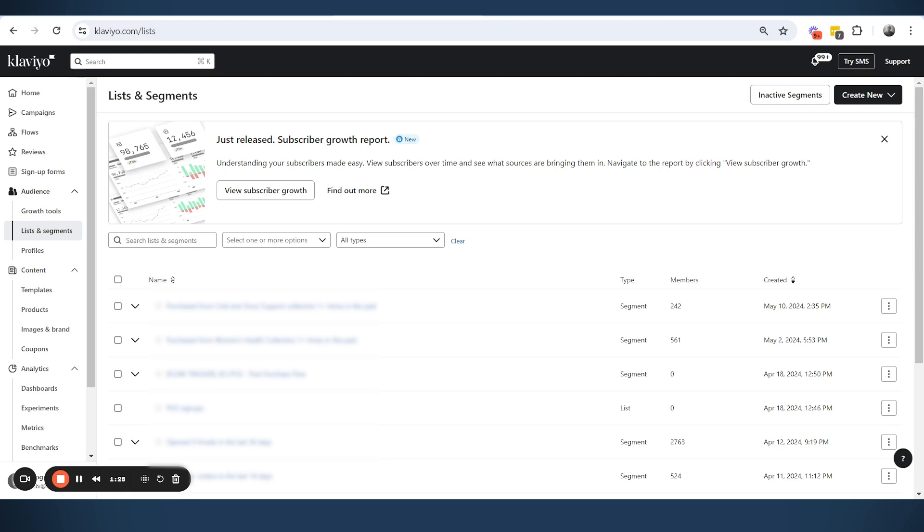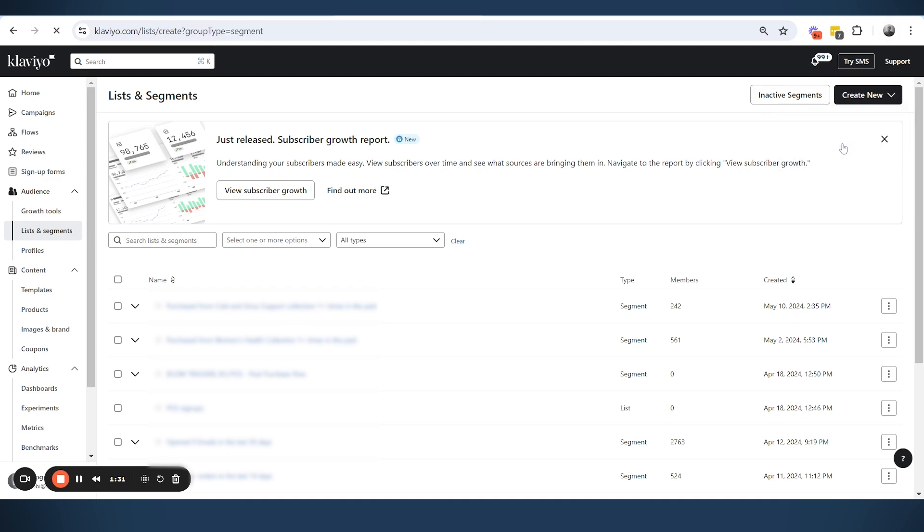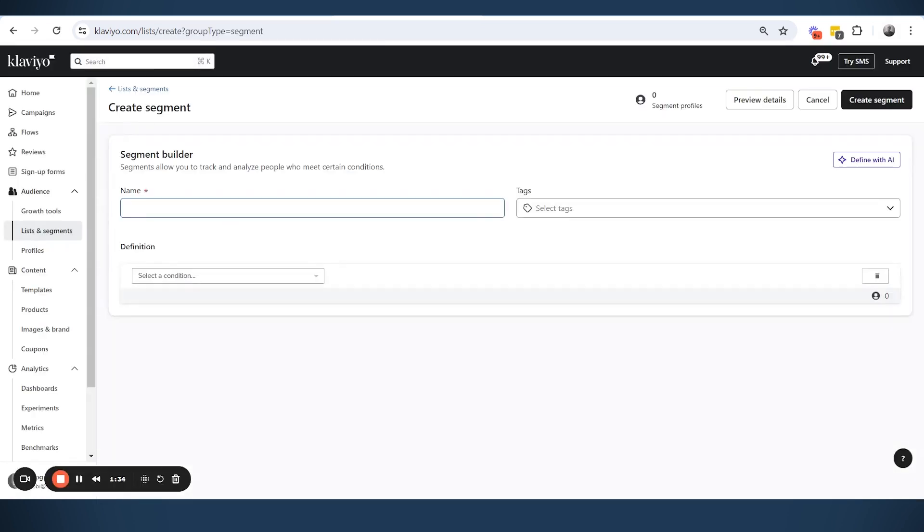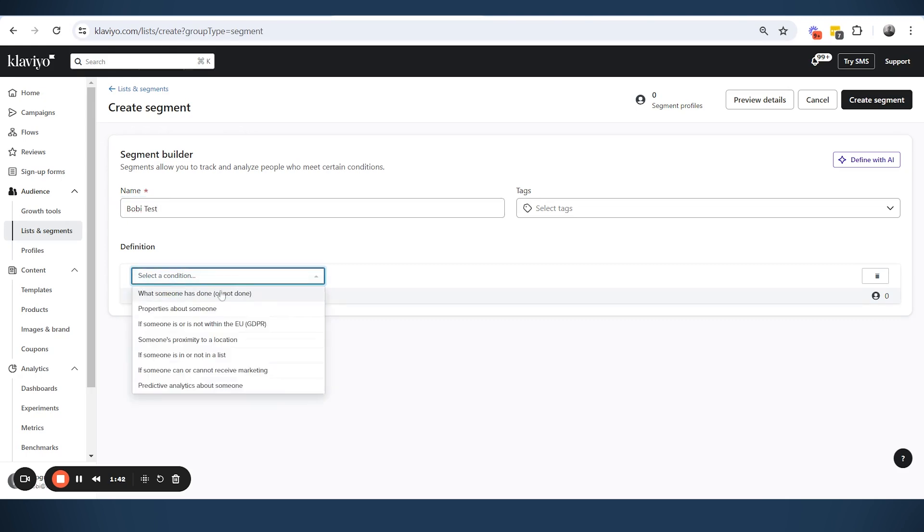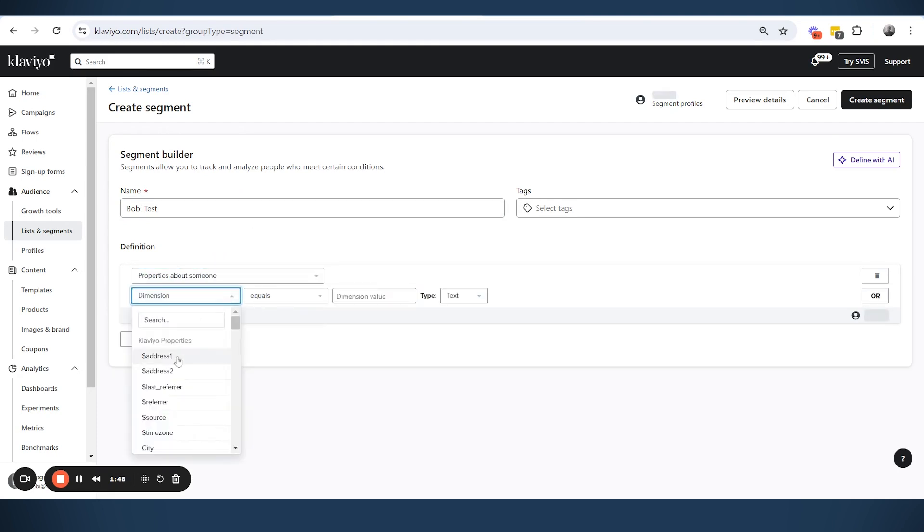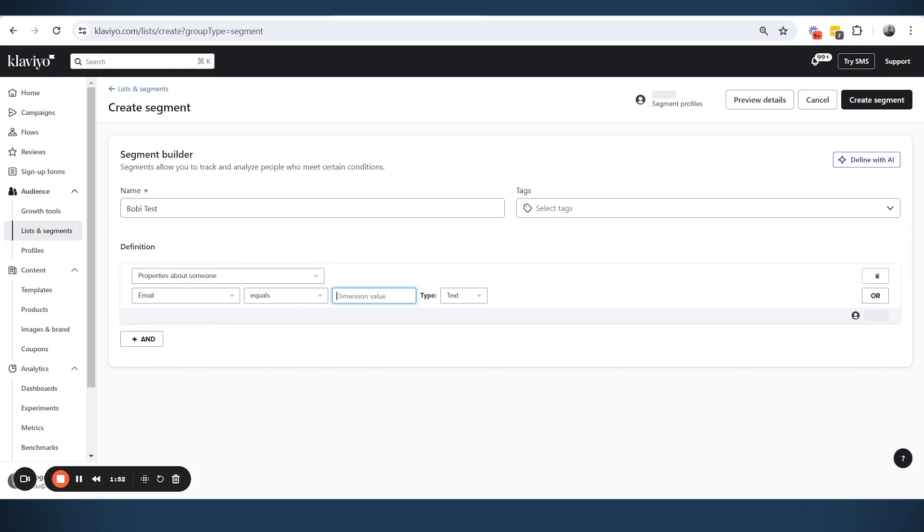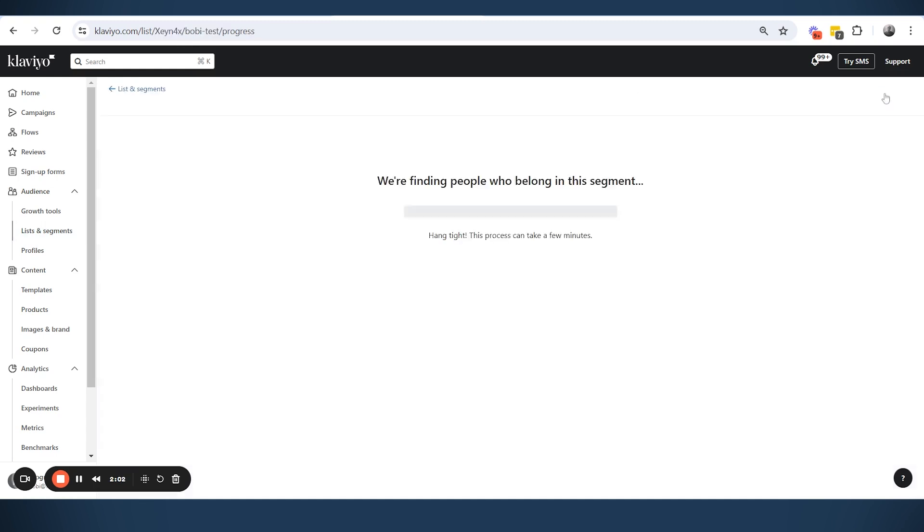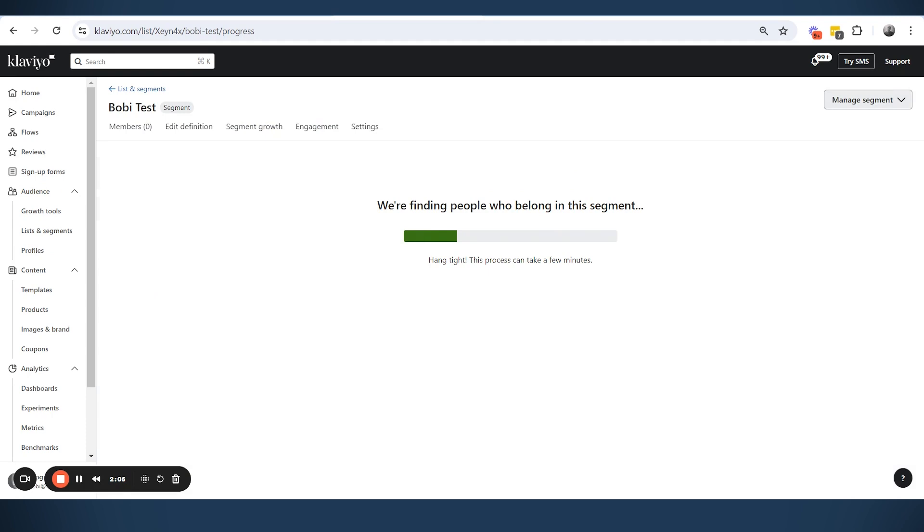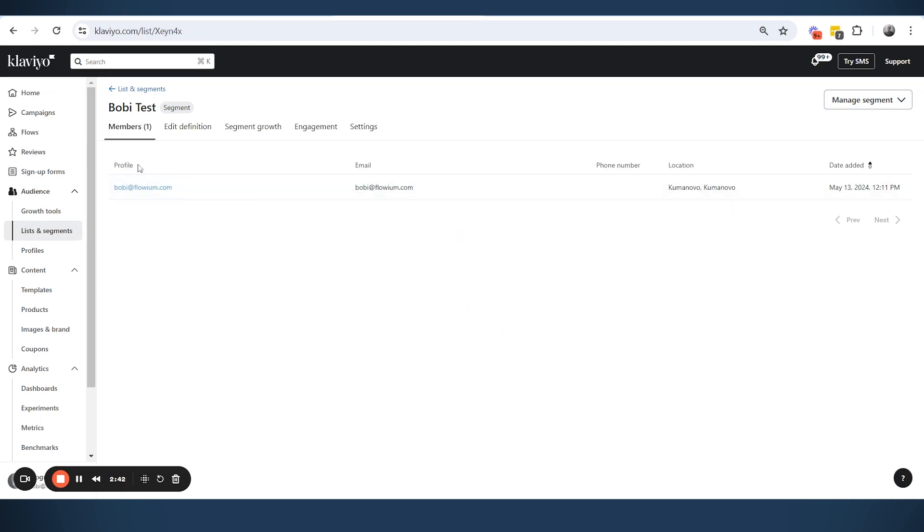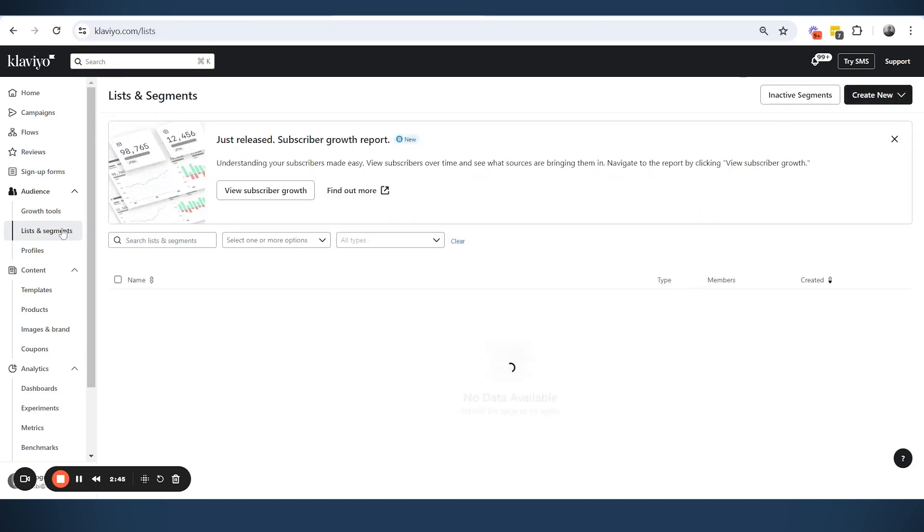So what is this about? Let me create a segment of myself. And by the way, this works both for segments and lists, but I will do it with the segment because it would be easier to explain. I just want to add my email so I can show you with my email. So only I will be in this segment for test purposes, but this works for any segment with any amount of people, and also same with any lists. And there it is. Right now we have only one person in this segment and that's my email.